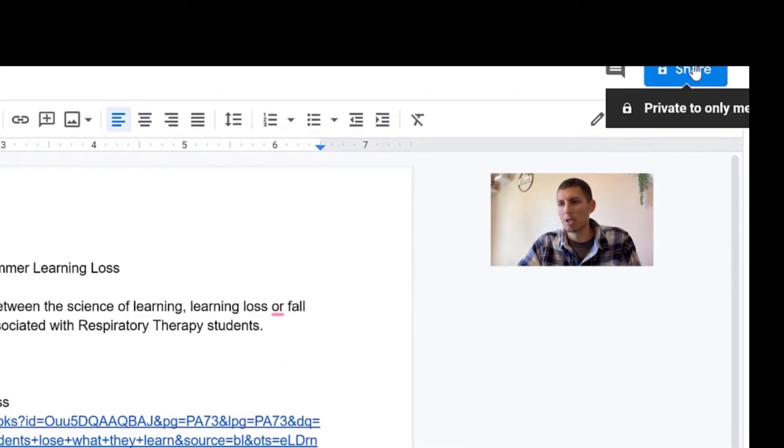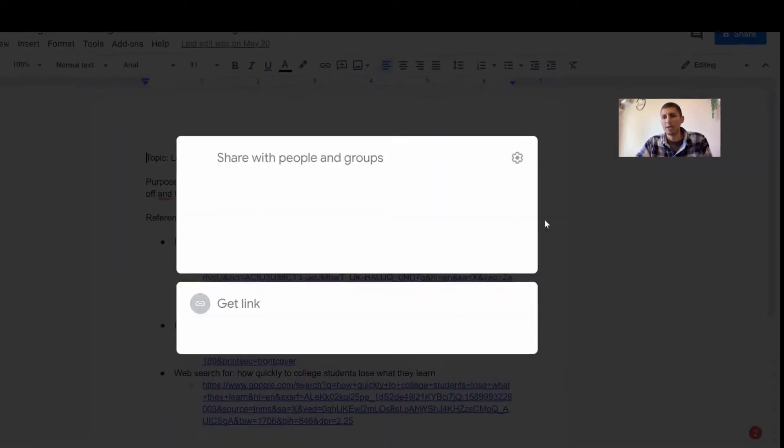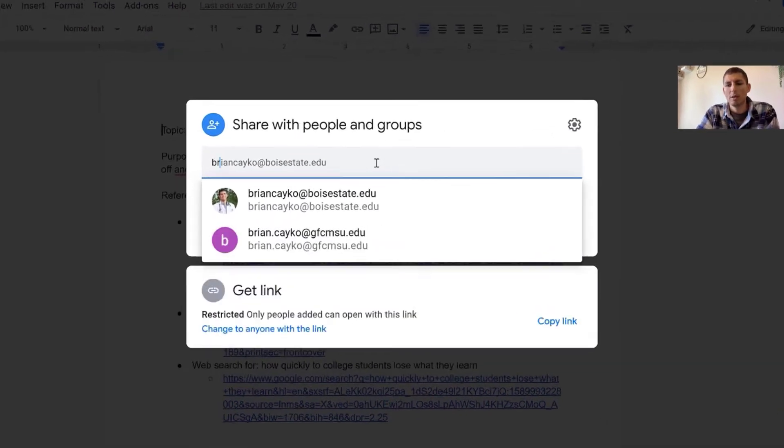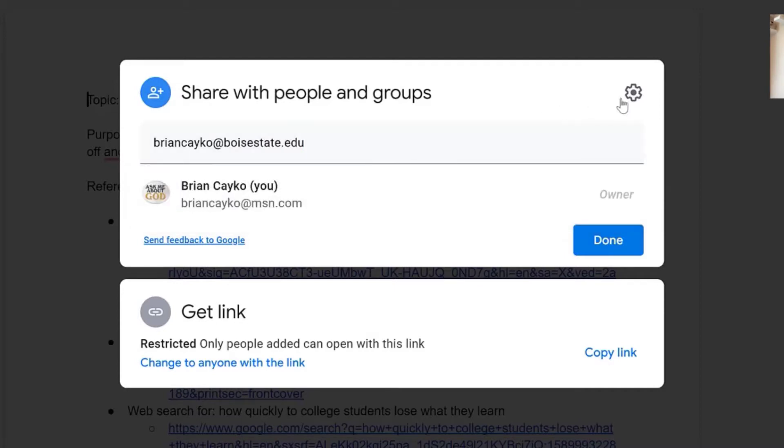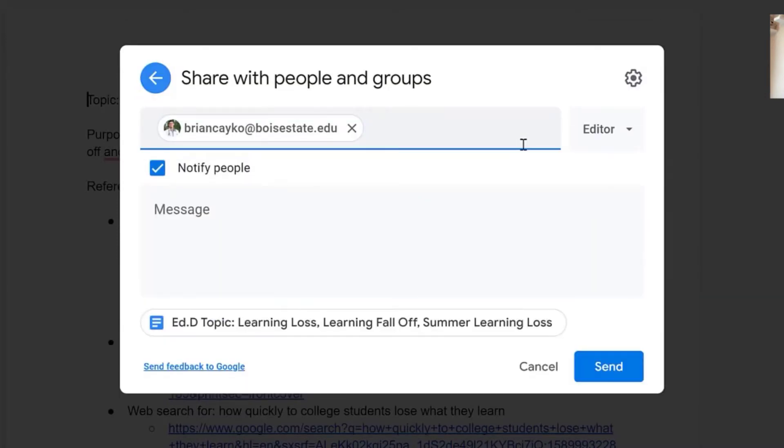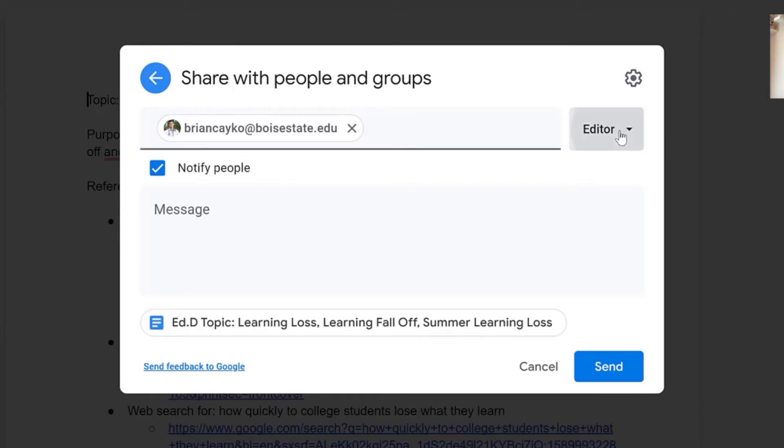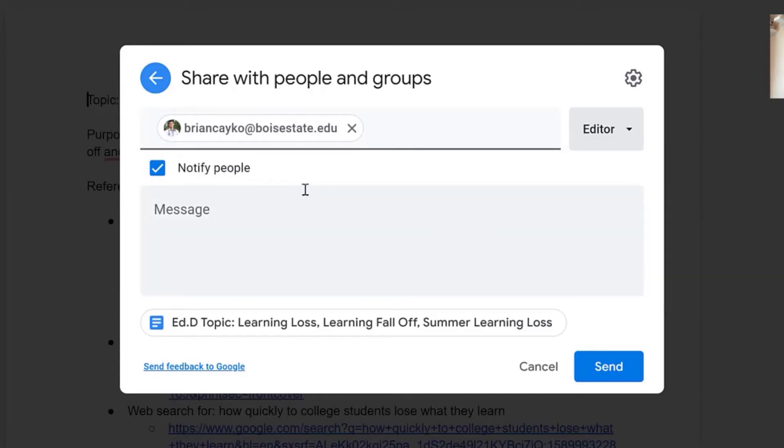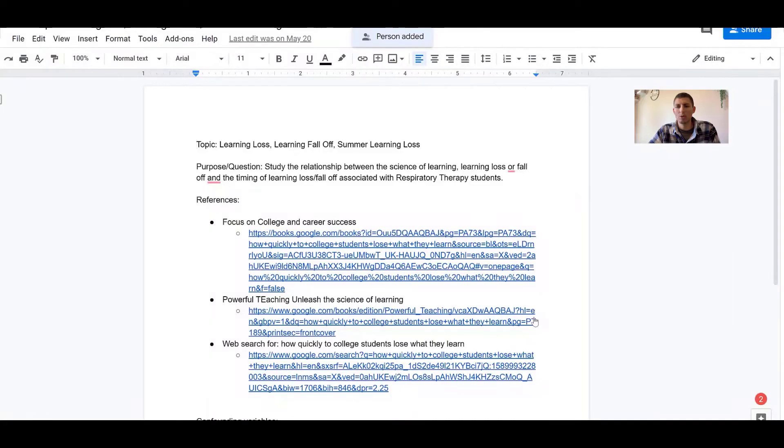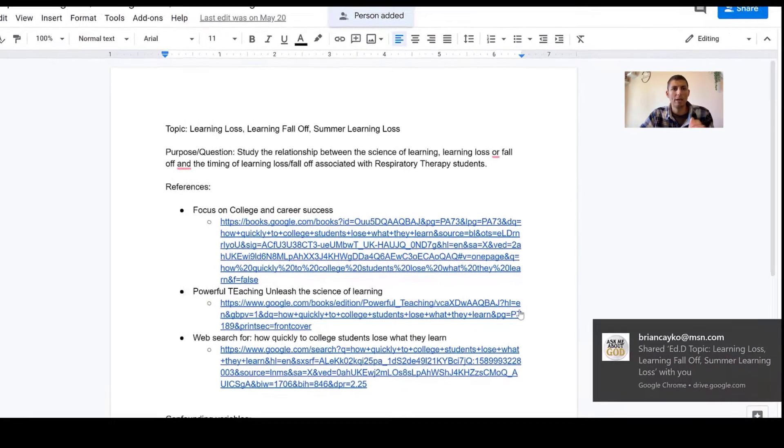I'm going to come up to the top right hand corner of the screen and click share. That's going to pop open a new dialog window and here very specifically you have to add my email: briancayko@boisestate.edu. You have to make sure that you're adding that email specifically, and then once you do that click enter. Now it gives me some other options here. Make sure that this is set at editor so that I can edit it, and if you want to notify me that you've shared it that's fine but you don't have to, and then we're just going to click send. That is going to give me permission to edit your file.